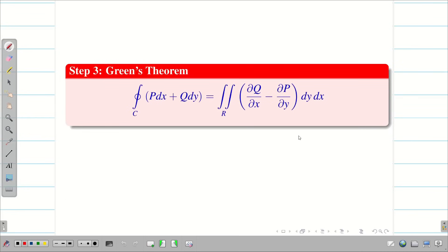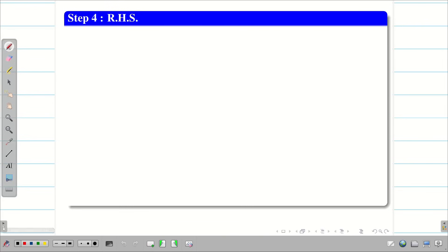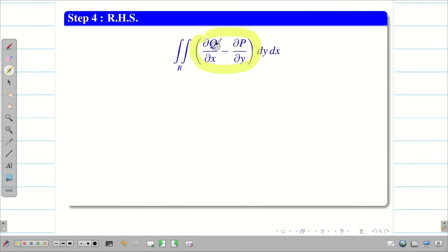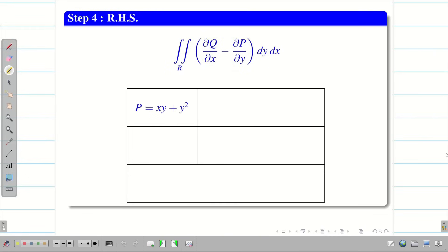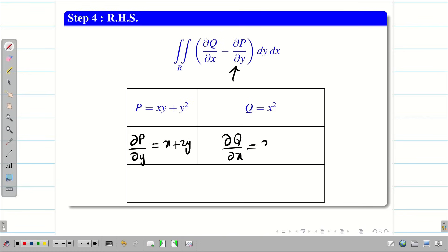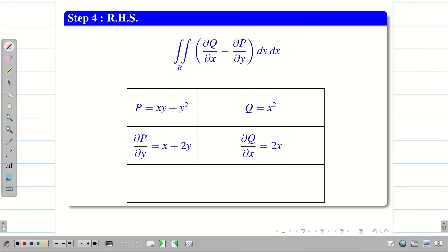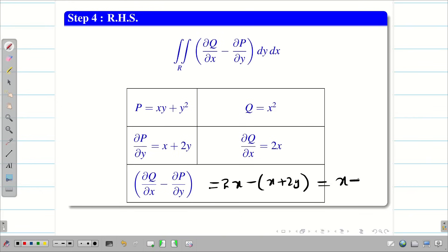Step 3: We write the statement of Green's theorem — integral over c, p dx plus q dy, equal to double integral over r, ∂q/∂x minus ∂p/∂y, dy dx. Step 4: RHS. We have p equal to xy plus y square and q equal to x square. Differentiating p partially with respect to y gives x plus 2y, and differentiating q partially with respect to x gives 2x. Therefore ∂q/∂x minus ∂p/∂y equals 2x minus (x plus 2y), which gives x minus 2y.